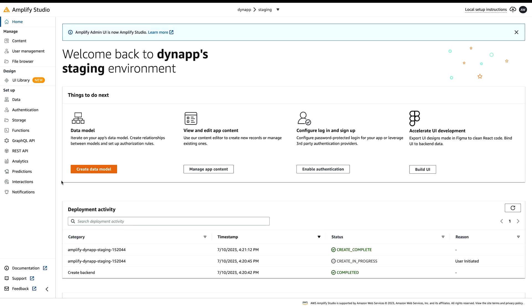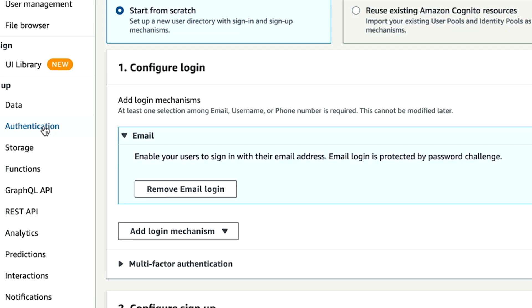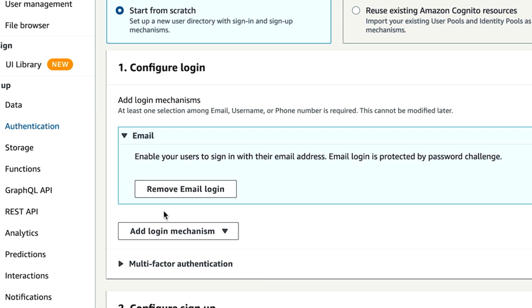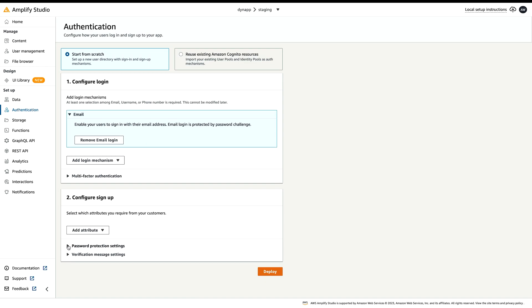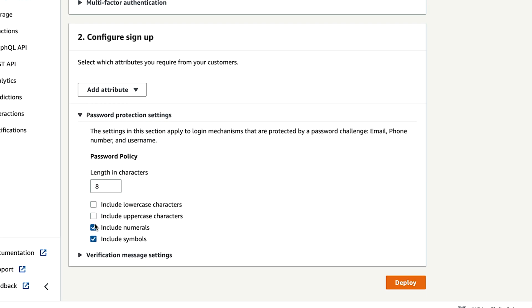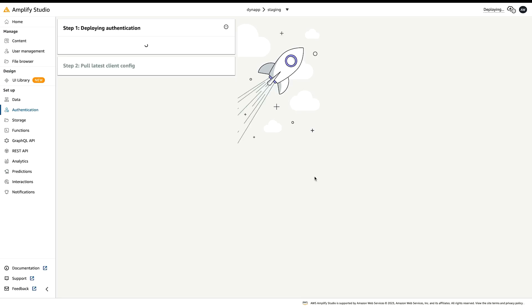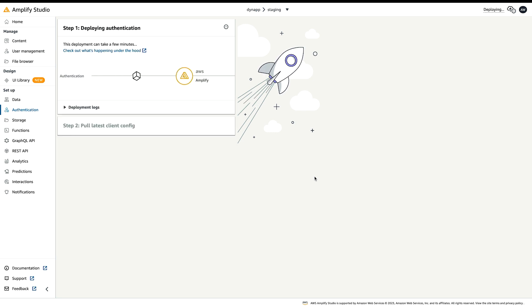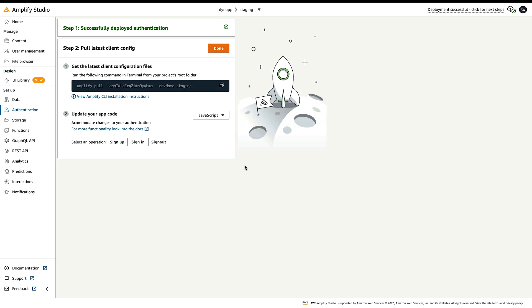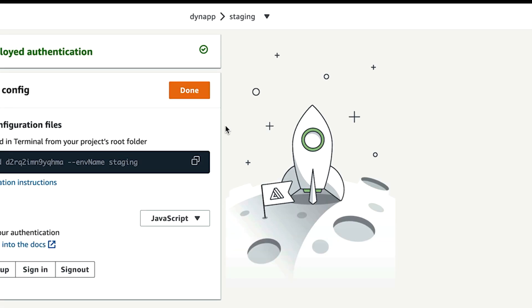Now that you have an Amplify app, we can set up auth for this app which sets us up for creating user accounts. Click the authentication menu from the sidebar. Leave email as the login option. You can optionally make the password weak for testing but don't forget to make it strong before moving to production. Click the deploy button then confirm deployment. Give Amplify a few minutes to create and deploy an AWS Cognito service. Click done once the deployment finishes.